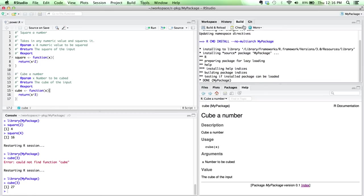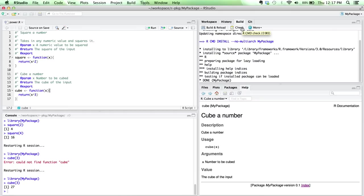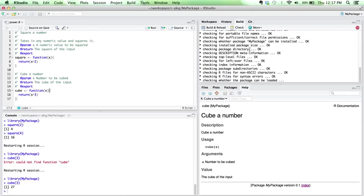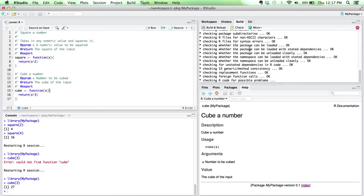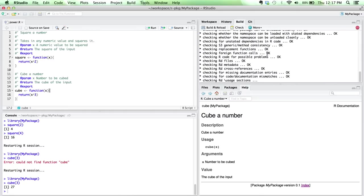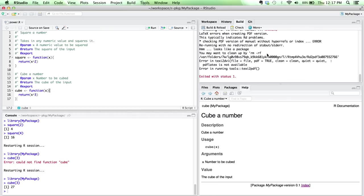The one other thing that may be useful would be being able to check your package. When you build, it'll perform a basic sanity check just to make sure that your syntax is valid and things like that. But when you go into check, it's going to do a much more thorough investigation to make sure all your parameters are properly documented, all your functions are where they should be, things like that. So if I run check right now, I'm actually going to get an error, I believe. And that's because I don't have some of the LaTeX dependencies installed on my computer.